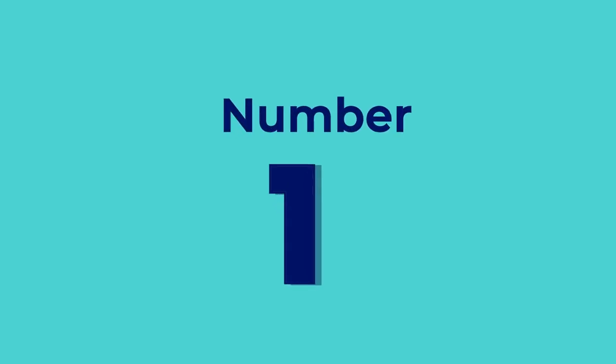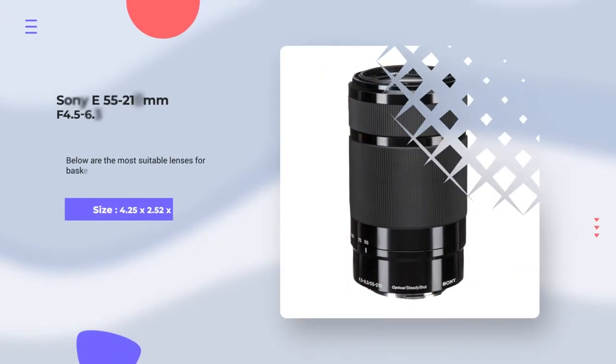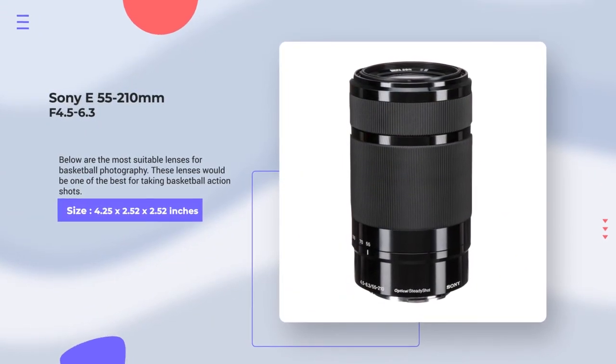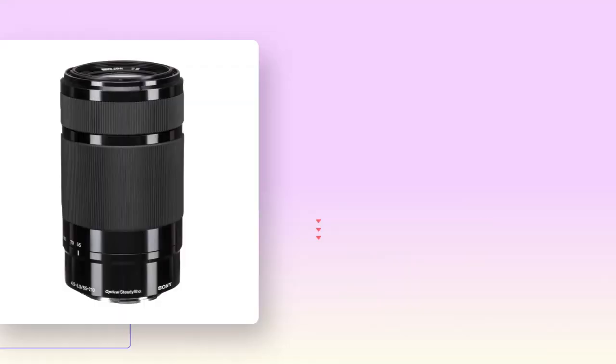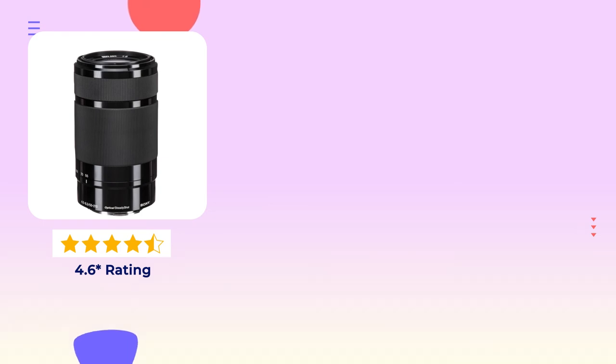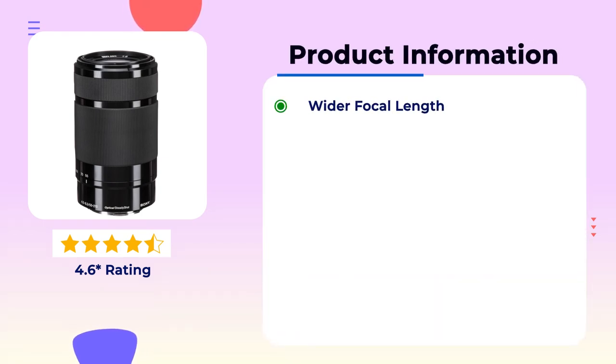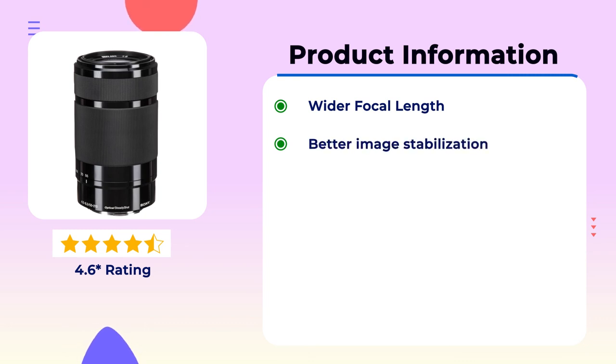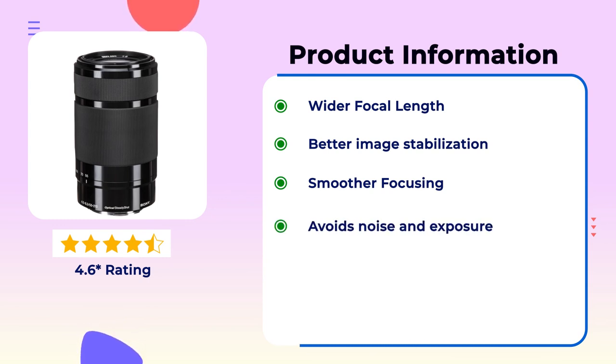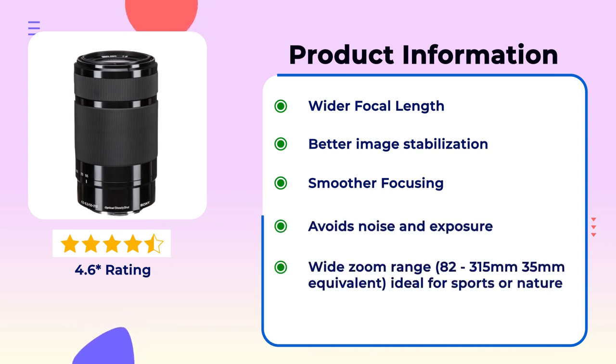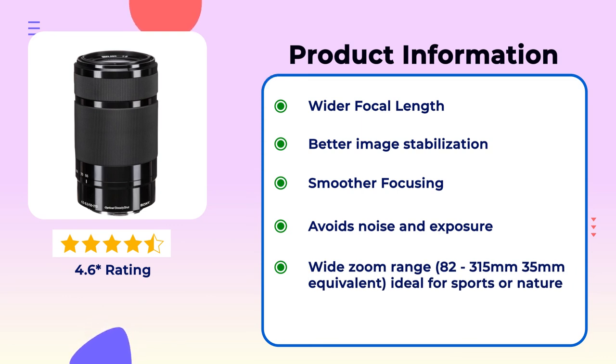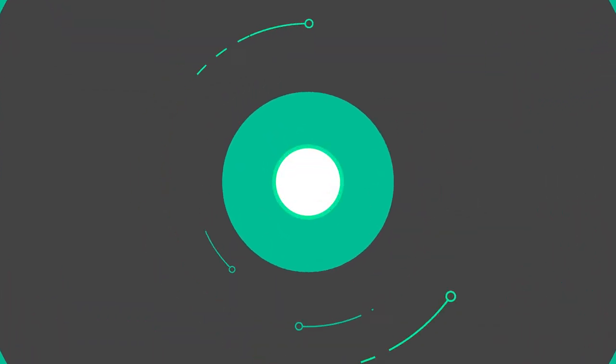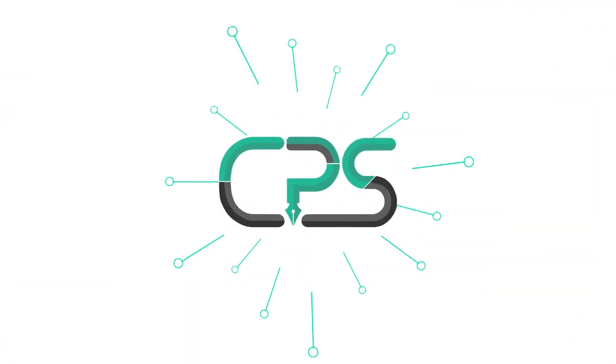Number 1. Sony E55-210mm F4.5-6.3 OSS. This lens average 4.6 star review. Product description: Wider focal length, better image stabilization, smoother focusing, avoids noise and exposure, wide zoom range 82.5-315mm 35mm equivalent. Ideal for sports or nature.